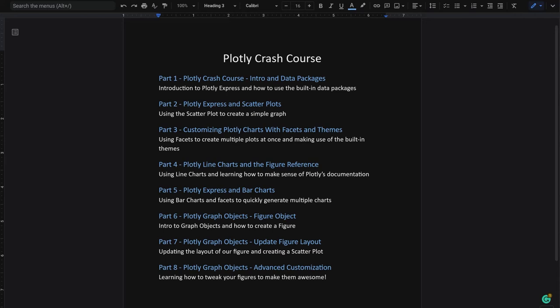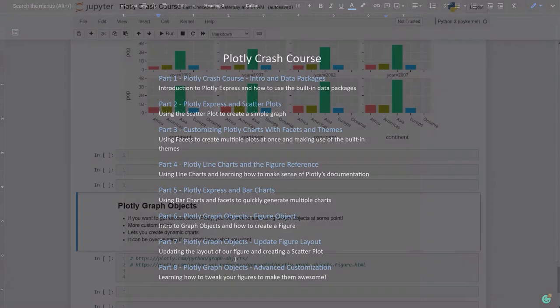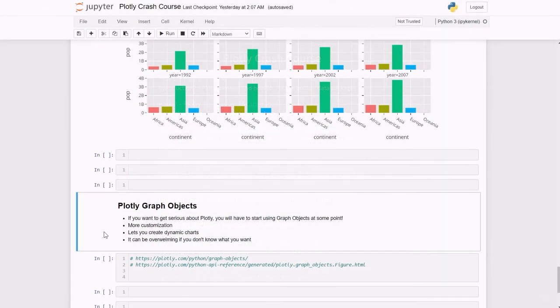This leads us to Plotly Graph Objects. Plotly Express calculates a bunch of different things in the background, so you just have to specify a few attributes to get a nice chart. But with Plotly Graph Objects, I guarantee that you're going to need it in the future.